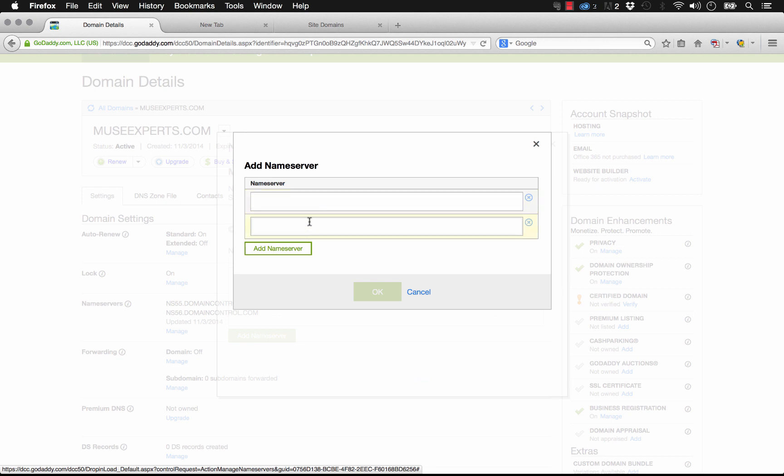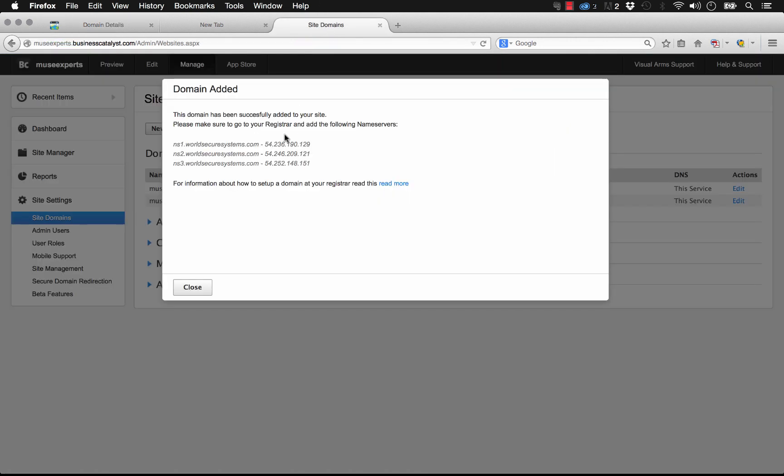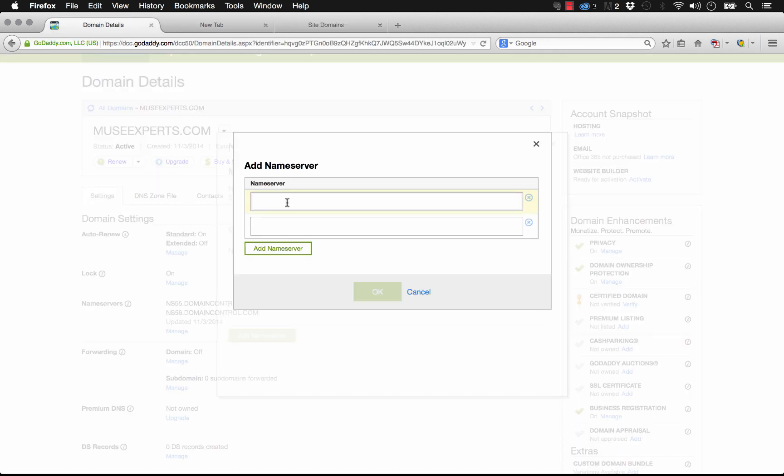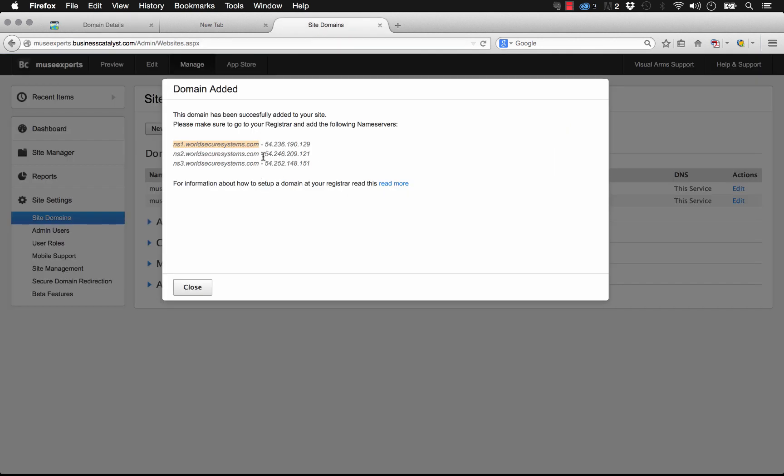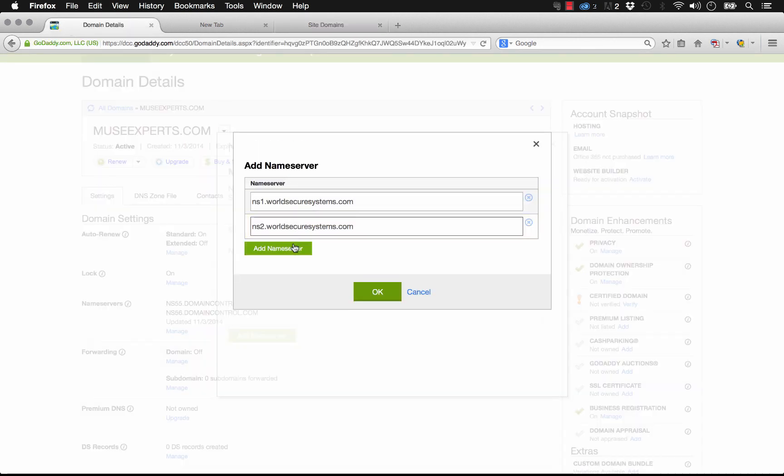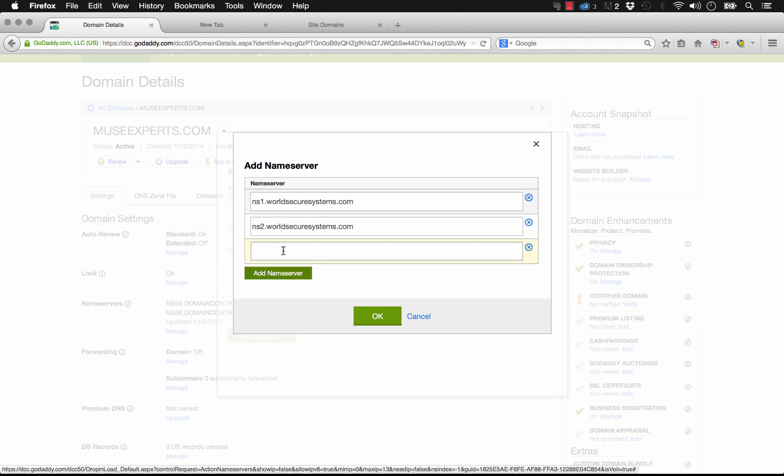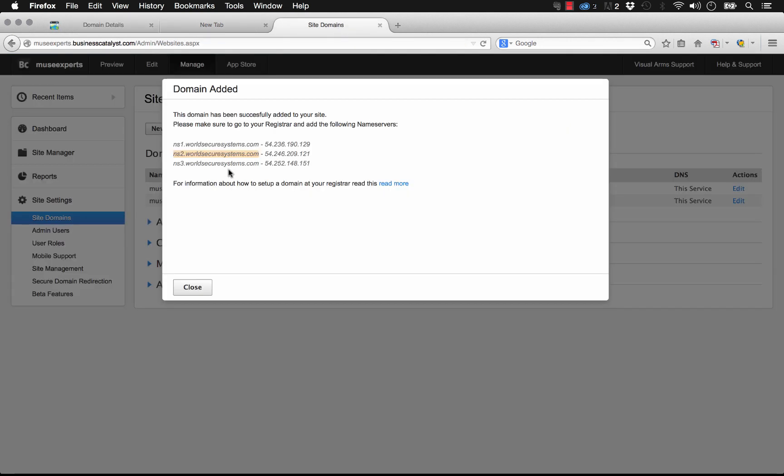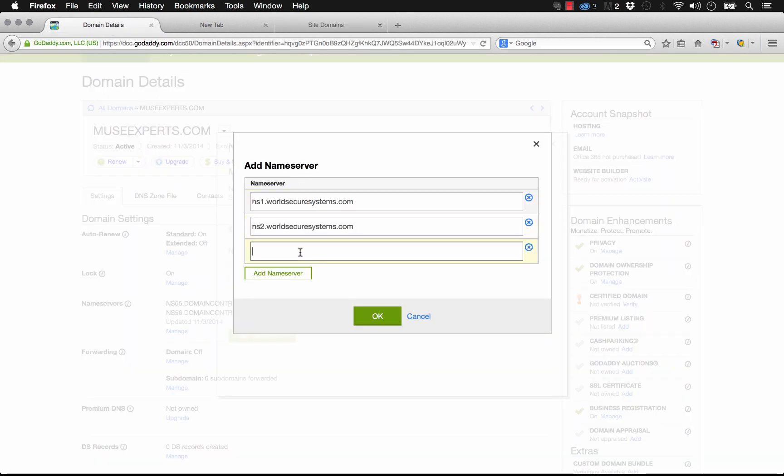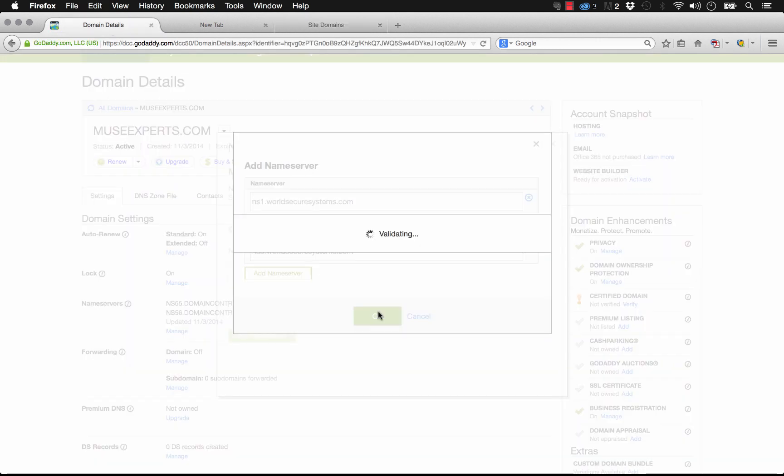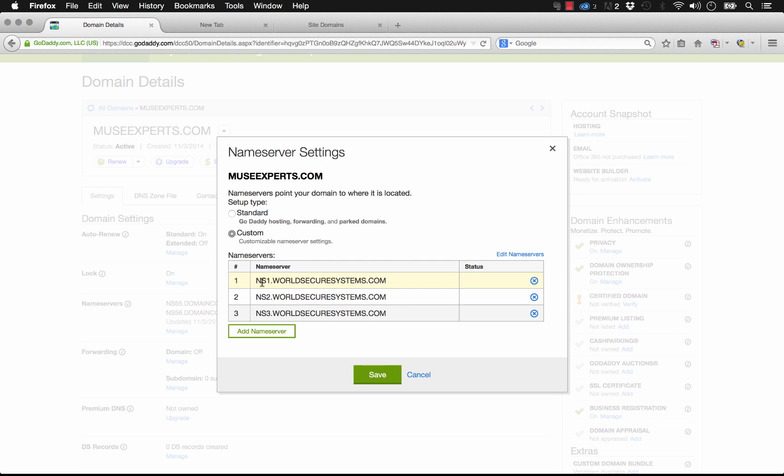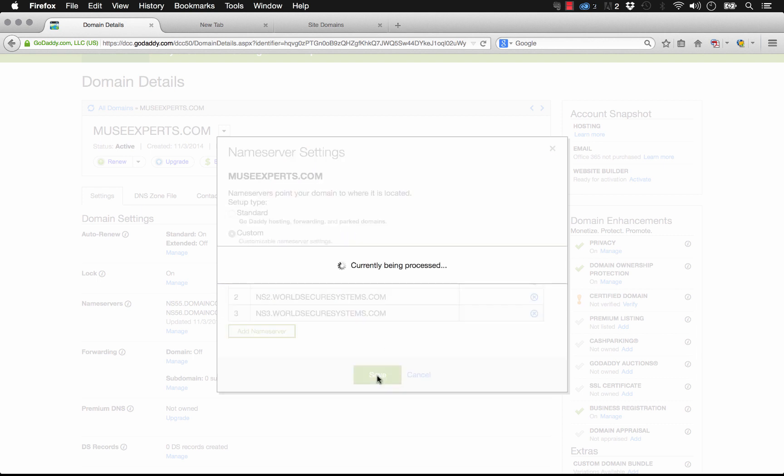And we have two boxes here. So let's go back to Business Catalyst and let's just copy in the name server. You can use just this ns1.worldsecuresystems.com. You don't need the full IP address. So let's go ahead and drop that in like that. And we'll add the second one. It's just ns2 like that. And now we need a third one. So let's just click add and then we get a box for a third one and copy and paste that in. And click OK.